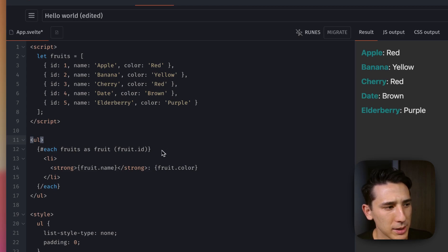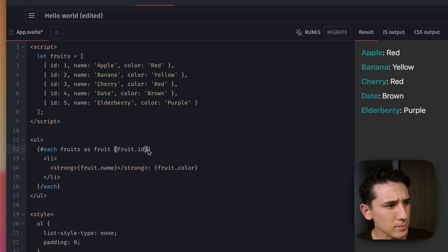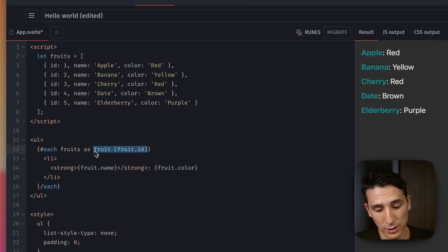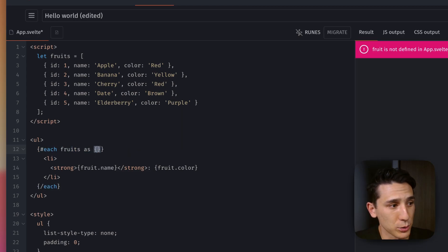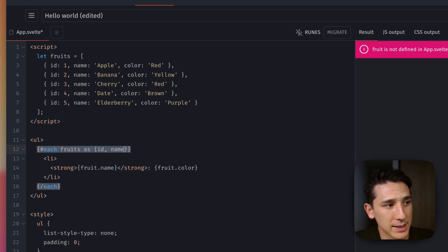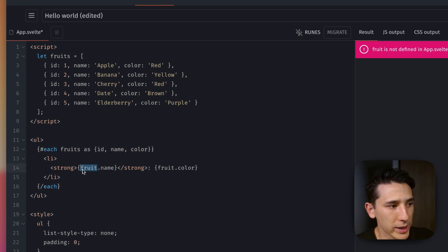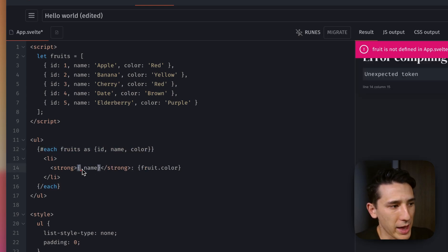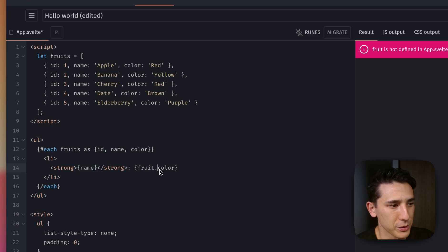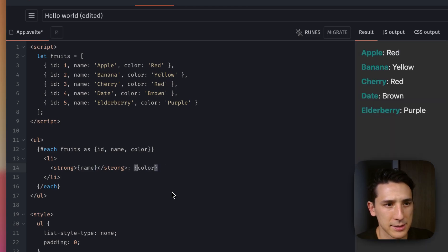Now, another thing that we could do here is we could go ahead and destructure, which is really cool. So I'm going to say ID name color, just like that. And then I can go ahead and get rid of that first part of fruit. So let's go ahead and take a look at that.